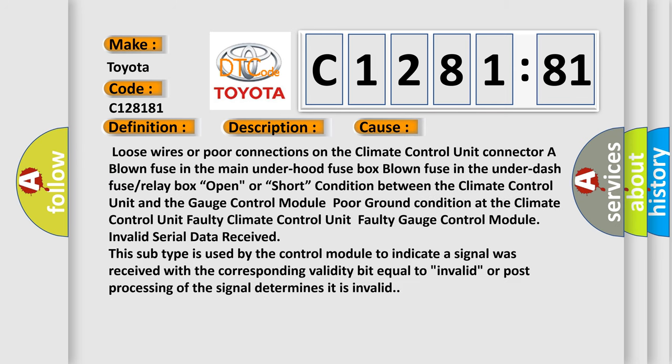This diagnostic error occurs most often in these cases: loose wires or poor connections on the climate control unit connector, a blown fuse in the main under hood fuse box, blown fuse in the under dash fuse or relay box, open or short condition between the climate control unit and the gauge control module.